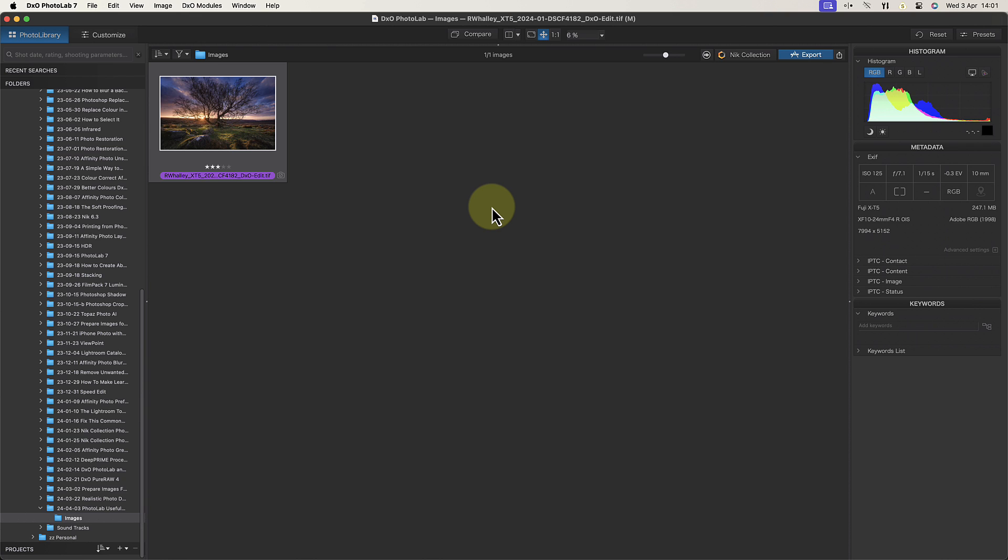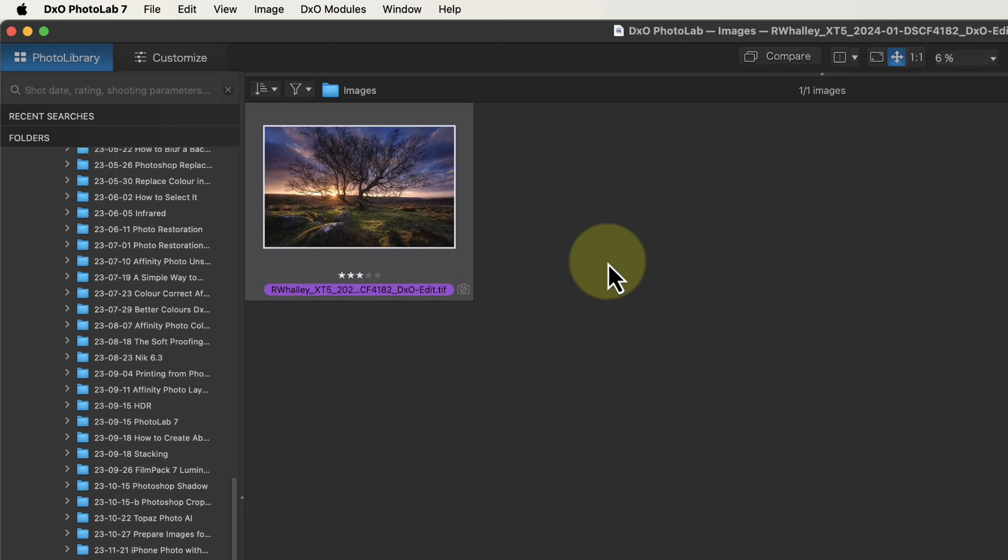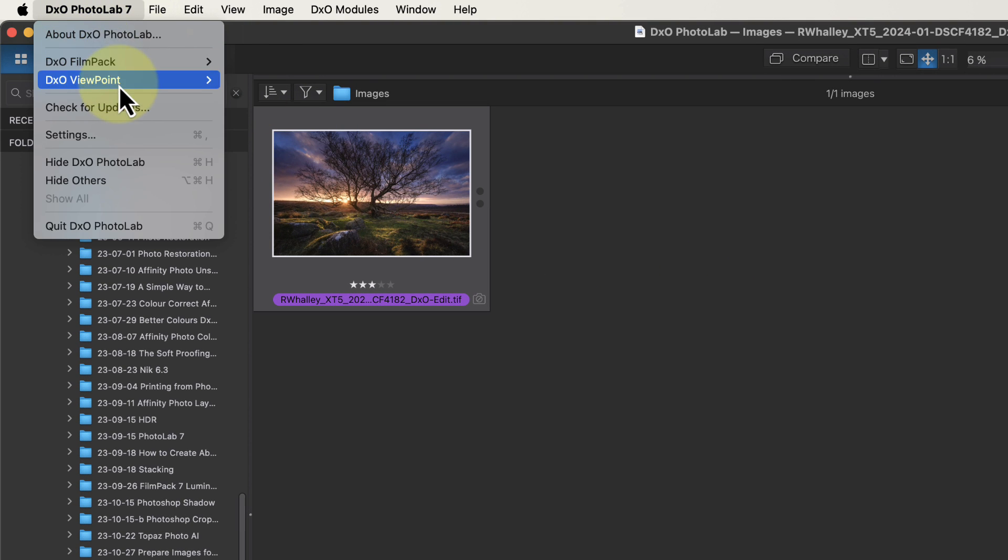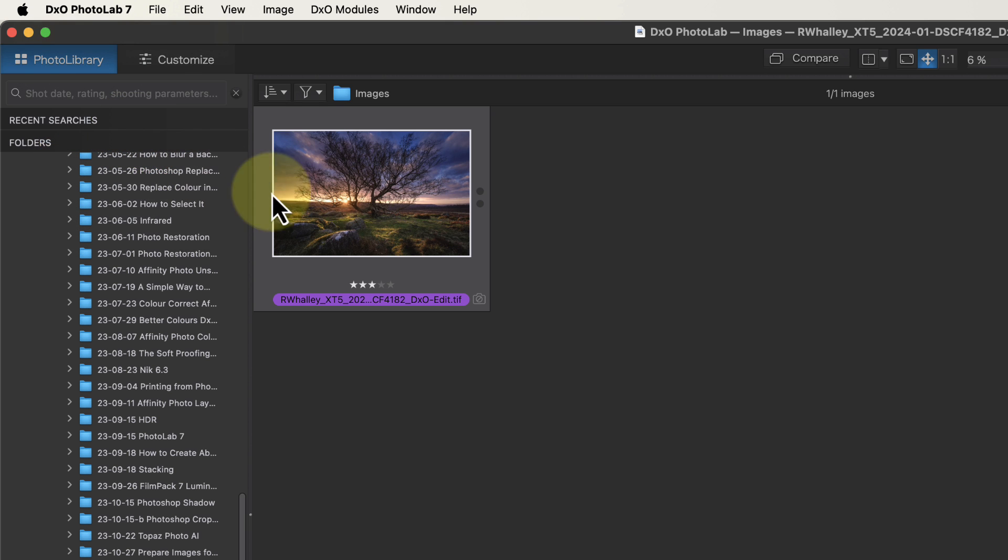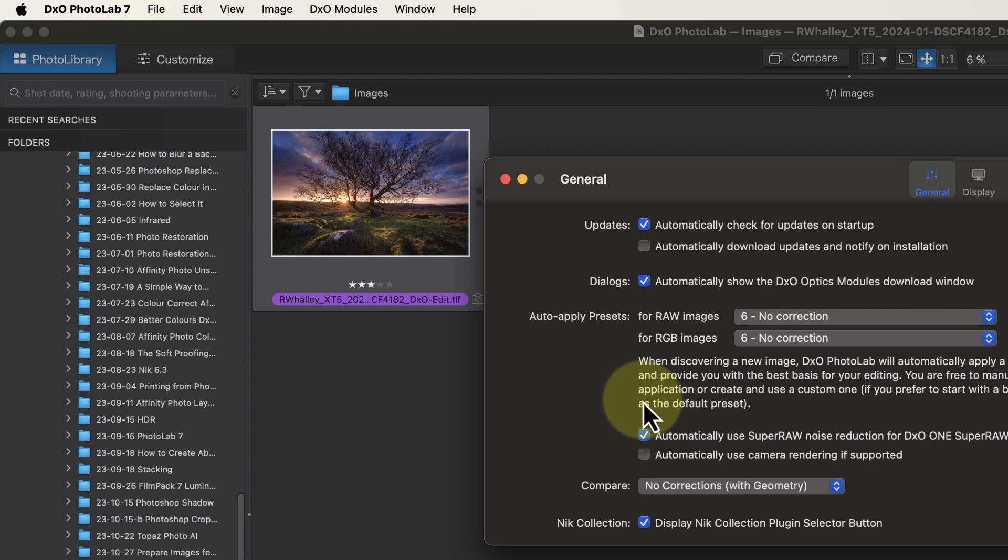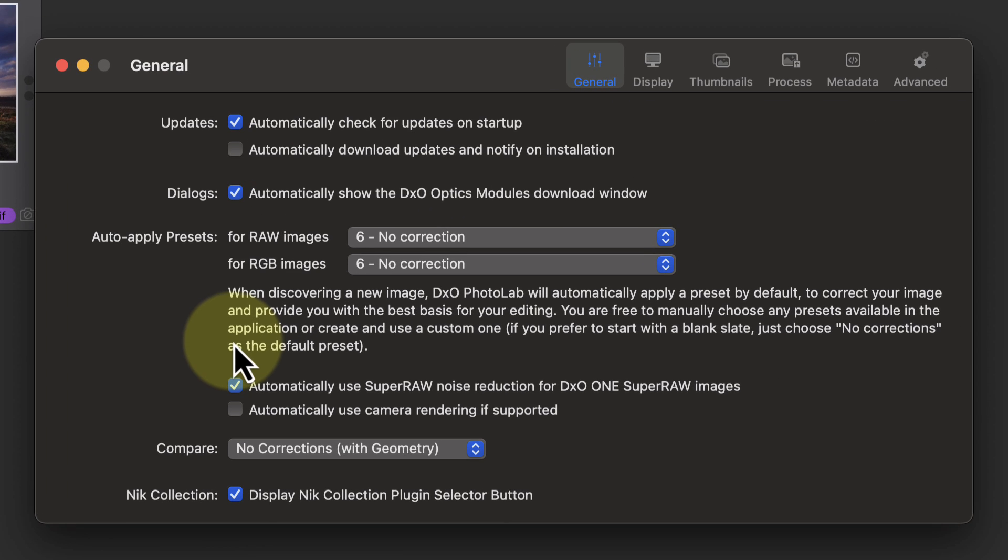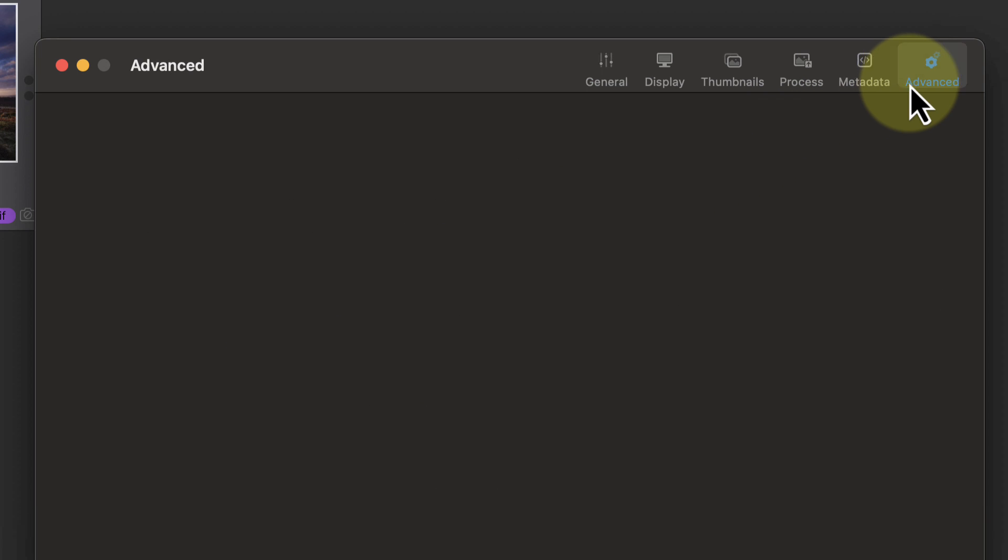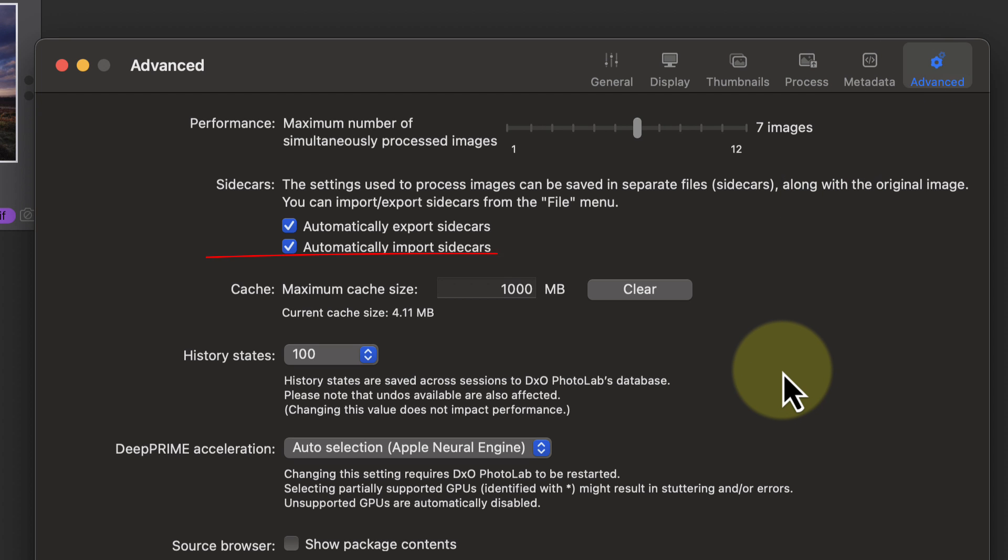You can see and change the image cache size in the PhotoLab settings. Go to the PhotoLab menu on a Mac and choose the settings option. On a Windows PC you'll find the settings in the Edit menu. When you see the settings dialog, click the Advanced icon to access the cache settings. If the image cache became corrupt for any reason, you can also clear it here.